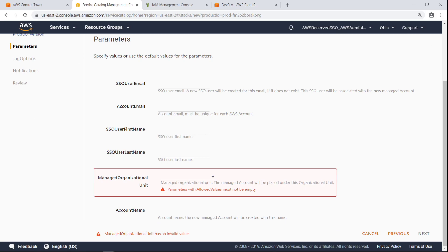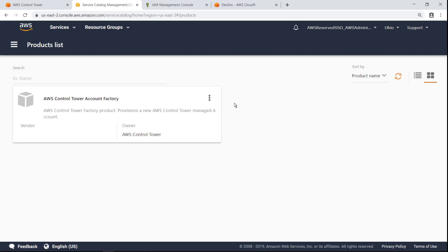Creating an account this way is convenient when it's just a single account. However, if you have multiple accounts to create, you can do it programmatically by invoking Account Factory through the AWS Service Catalog API. Let's cancel the wizard and return to AWS Control Tower to see how.